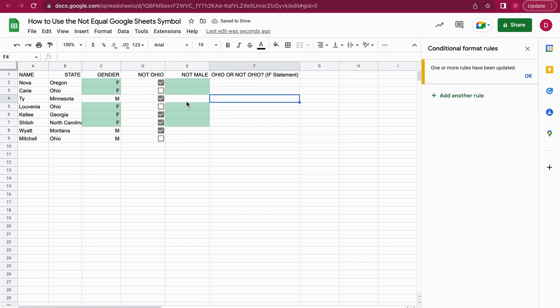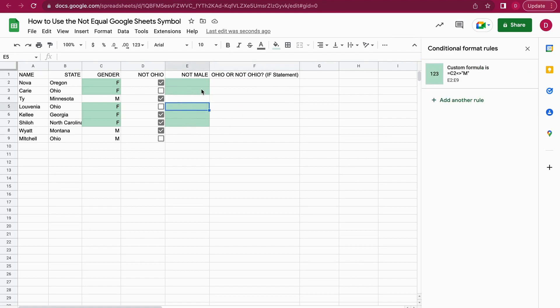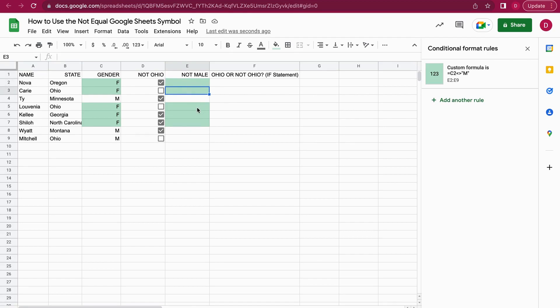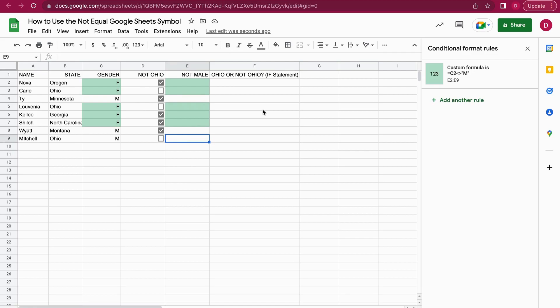We need to apply this to the gender data. Again we select the gender range and go to OK. I'm just going to copy it right here. Now it's applied to the whole column. It's going to show me whenever it's not M, it returns true, and true is then green.